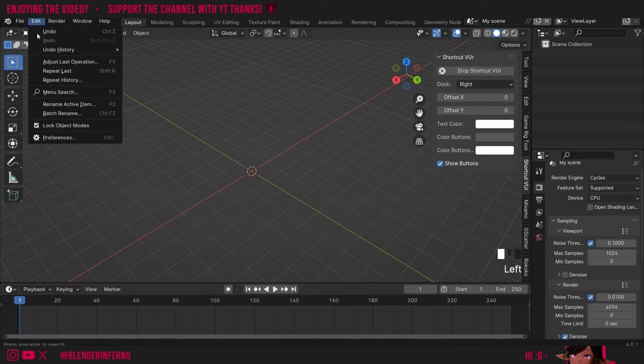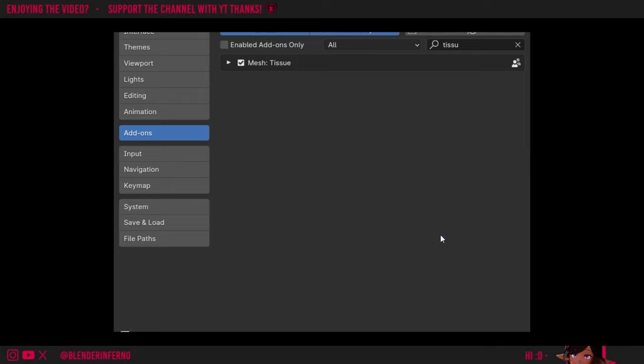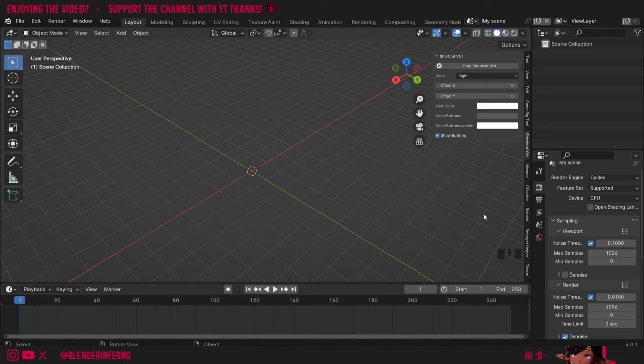I'll first go to Edit and then left-click Preferences. Once you're in Preferences you can left-click Add-ons, left-click the search bar and search for Tissue. Then you can left-click the box to enable it and left-click the three bars, left-click Save Preferences and close this window. Now we have our add-on enabled — you can find it on our side panel. If you can't see the side panel you can press N to open or close it.